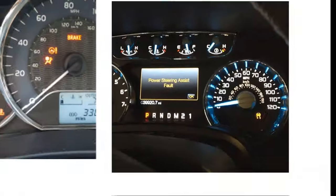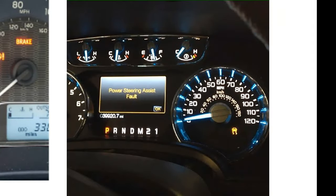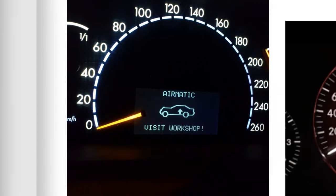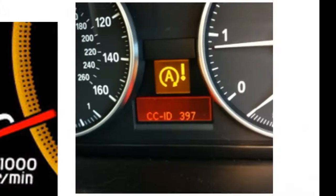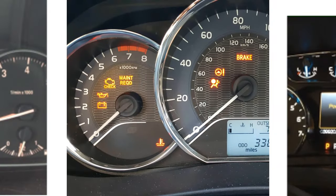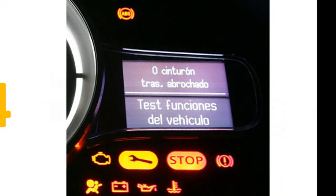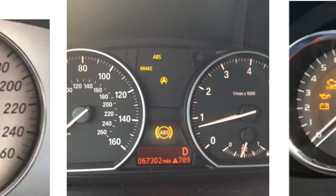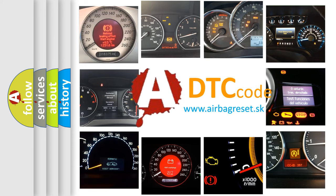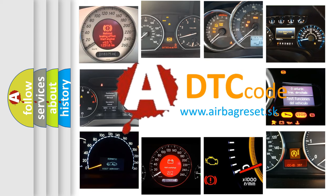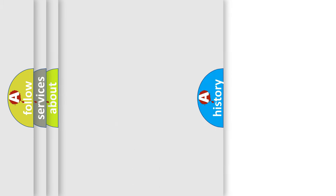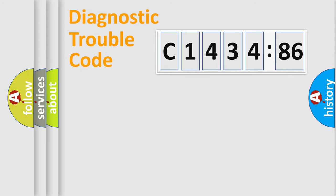Welcome to this video. Are you interested in why your vehicle diagnosis displays C1434-86? How is the error code interpreted by the vehicle? What does C1434-86 mean, or how to correct this fault?